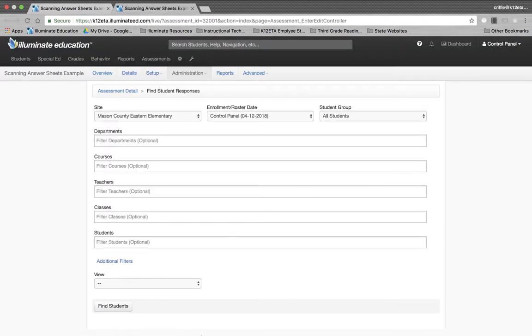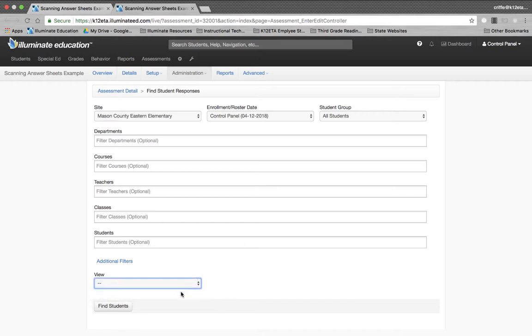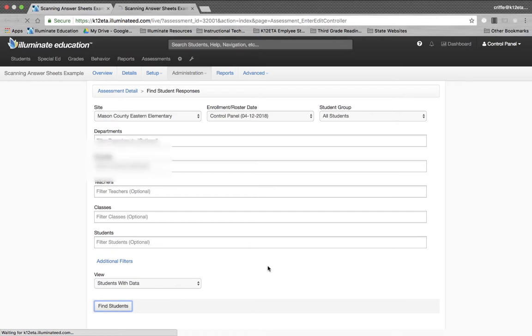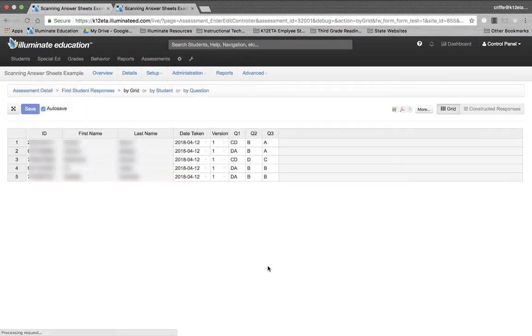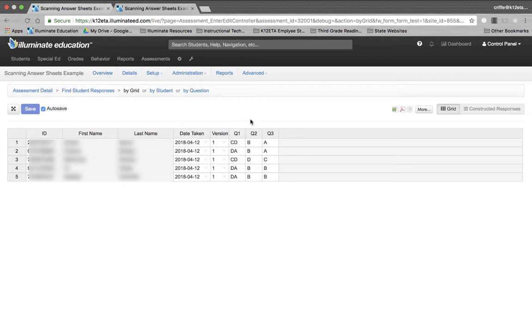I only want to see the students with data because I didn't put in data for all of my students. I click Find Students. And here are the five students who I administered the assessment to, the date they took it, the version of the assessment, and then their answers for questions one, two, and three. I have successfully uploaded my file, checked the data to make sure it uploaded properly, and now my assessment is complete.